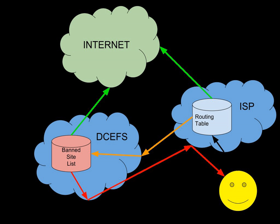Tech Liberty NZ objected to the launch of the filter, but DIA defended the system and noted that trials over two years showed that the filter did not affect the speed or stability of the Internet.